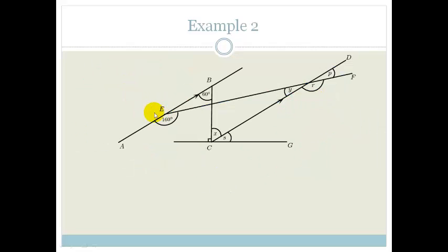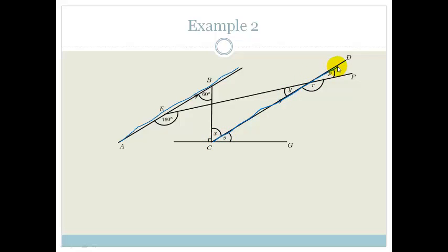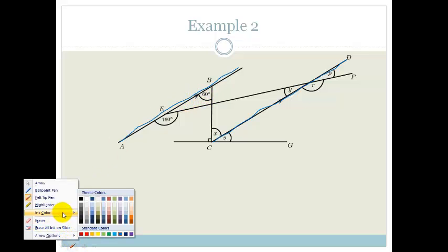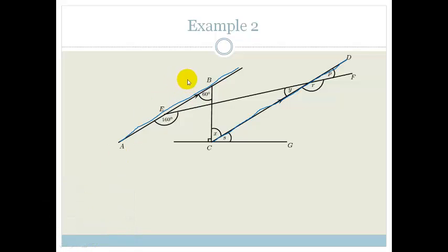Let's look at another example. This looks a little scary, but it doesn't have to be. First, let's identify our parallel lines — that there and that there are parallel lines. I'll start with whatever pops out first. I'm looking at the 60 degrees, and I can see that this forms a Z or an N — alternate angles — and therefore this angle here also has to be 60 degrees.